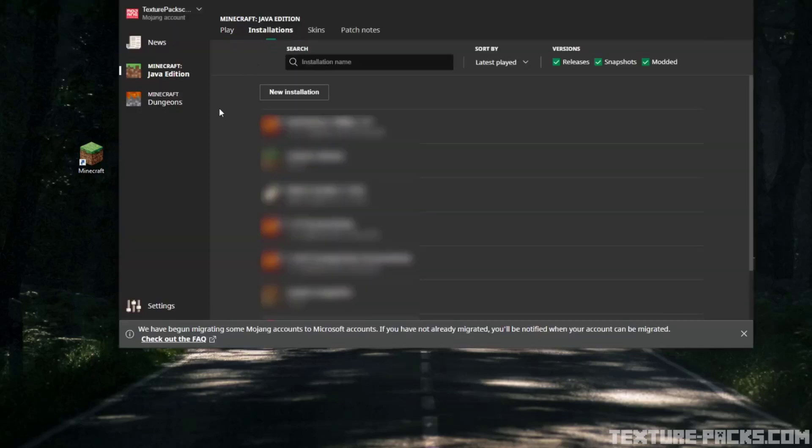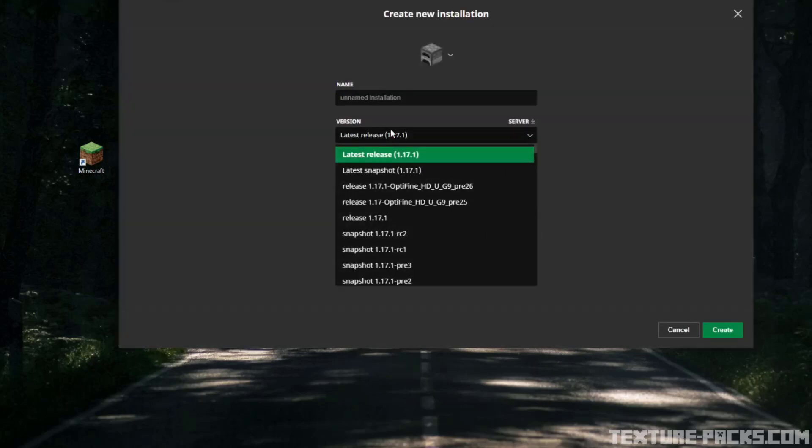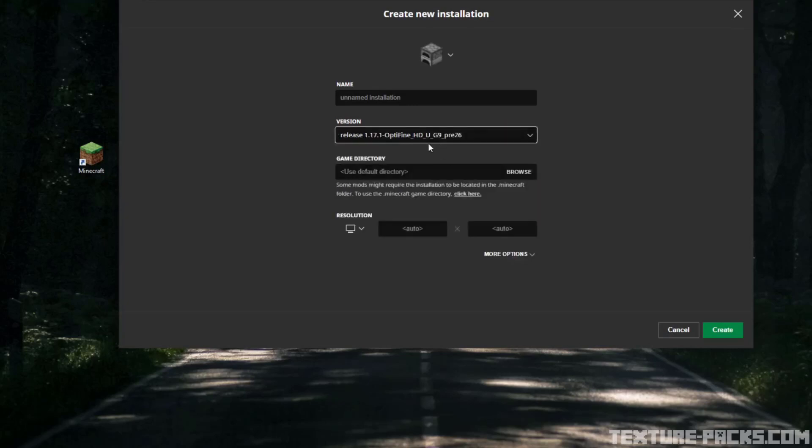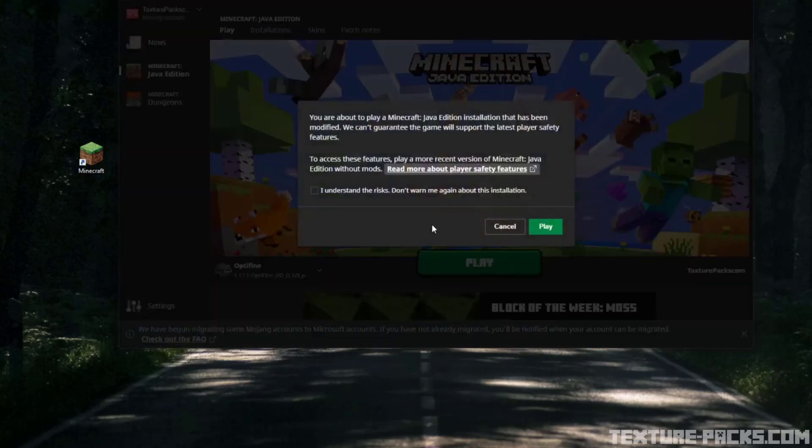Now go to the Minecraft launcher, to installations and new installation. There you select the new Optifine profile and click on play.